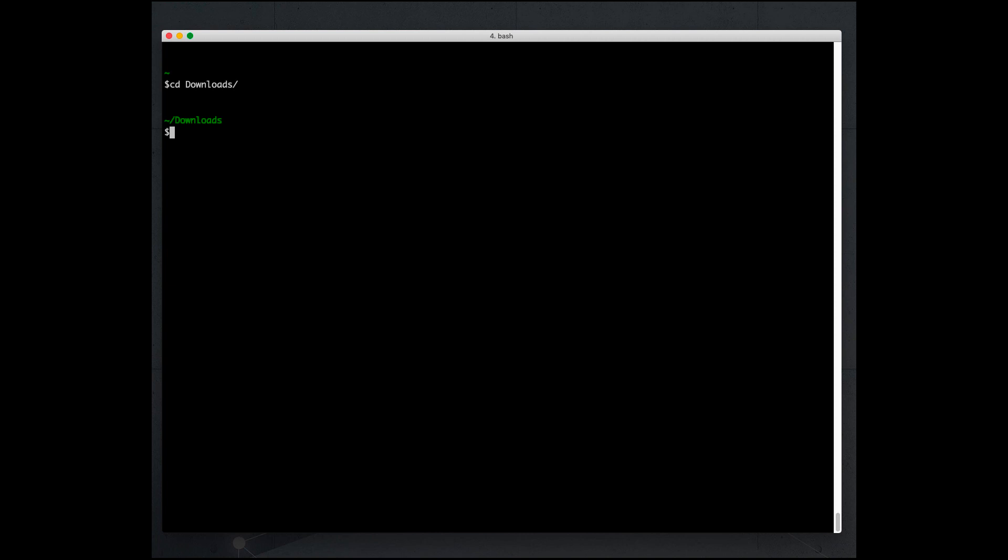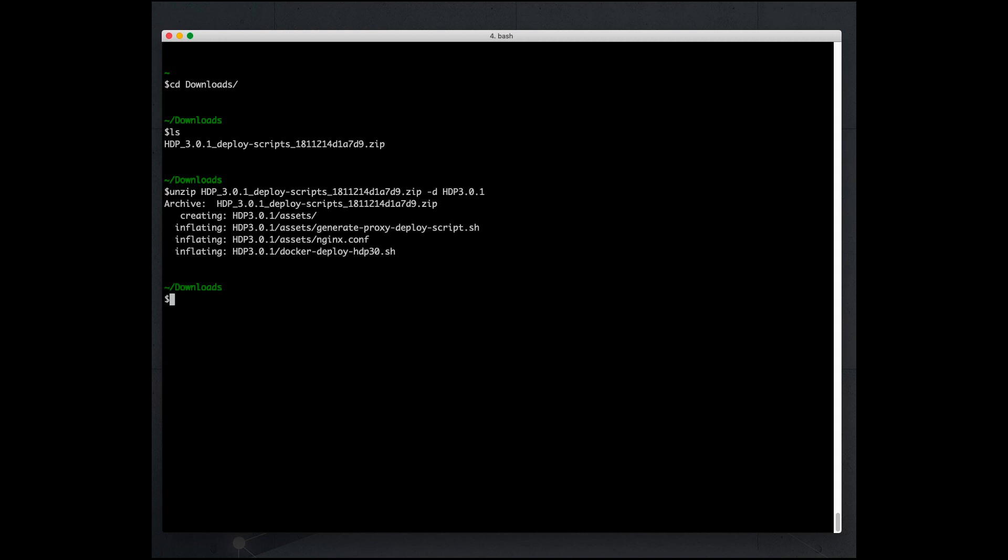Now that we downloaded the zip file into your downloads folder, let's go into that directory. This is the file you just downloaded. So let's now unzip it. We're going to unzip it into a directory called HDP 3.0.1, and we're going to go into that directory.